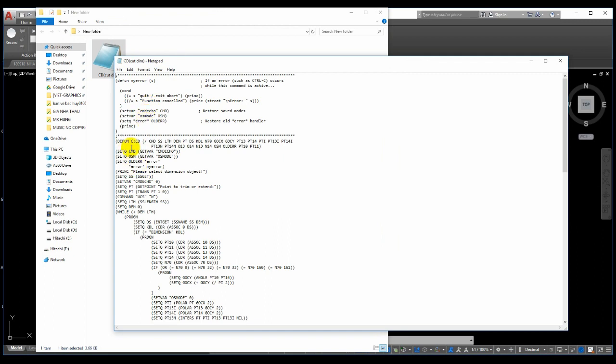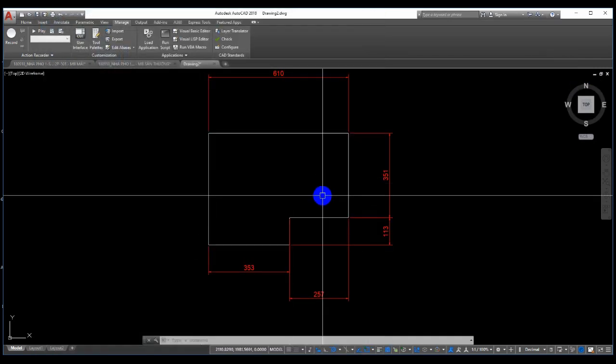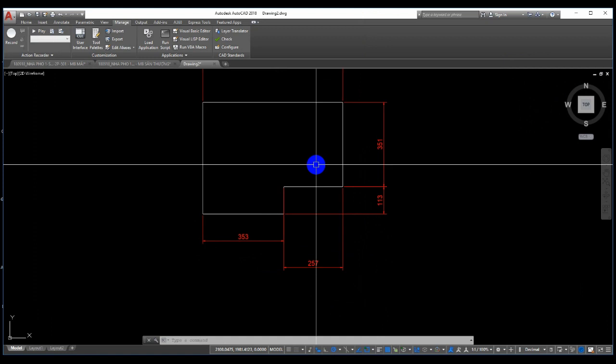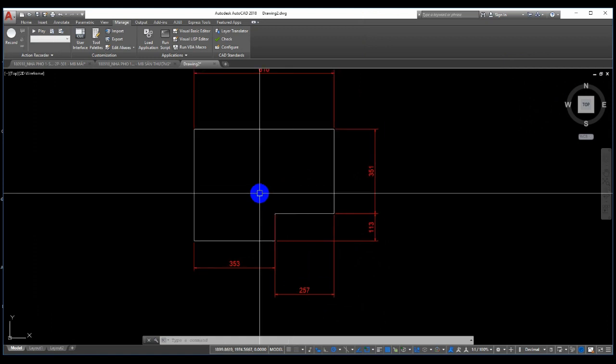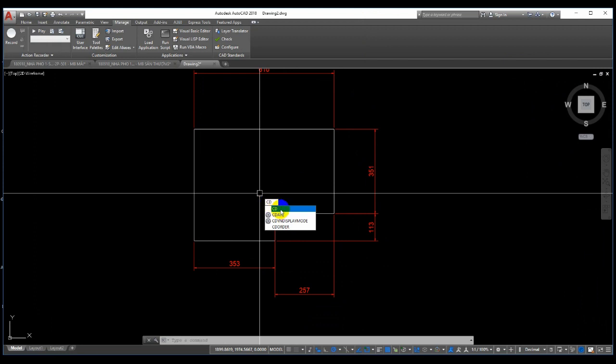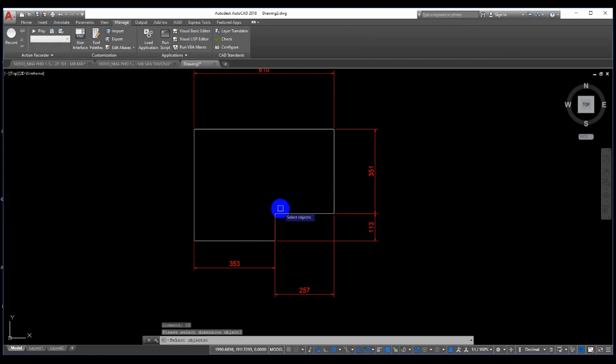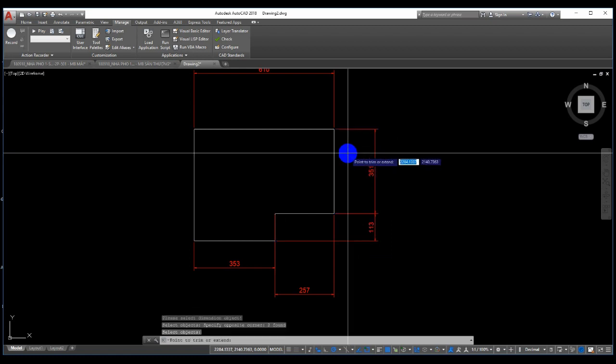Look at the CD socket command. Now let's test it. Type CD, select dimensions, and press Enter. Click here, then click here.